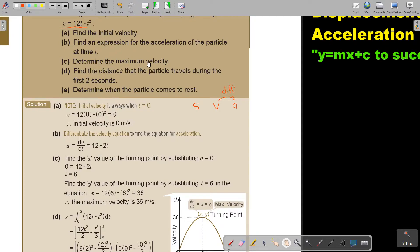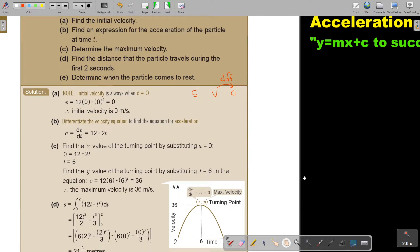Determine the maximum velocity. That is to do with a turning point. Think back of turning points — find the T value of the turning point by substituting A equal to zero. At that turning point, the gradient is zero. So I substitute zero and I get that T will be 6.